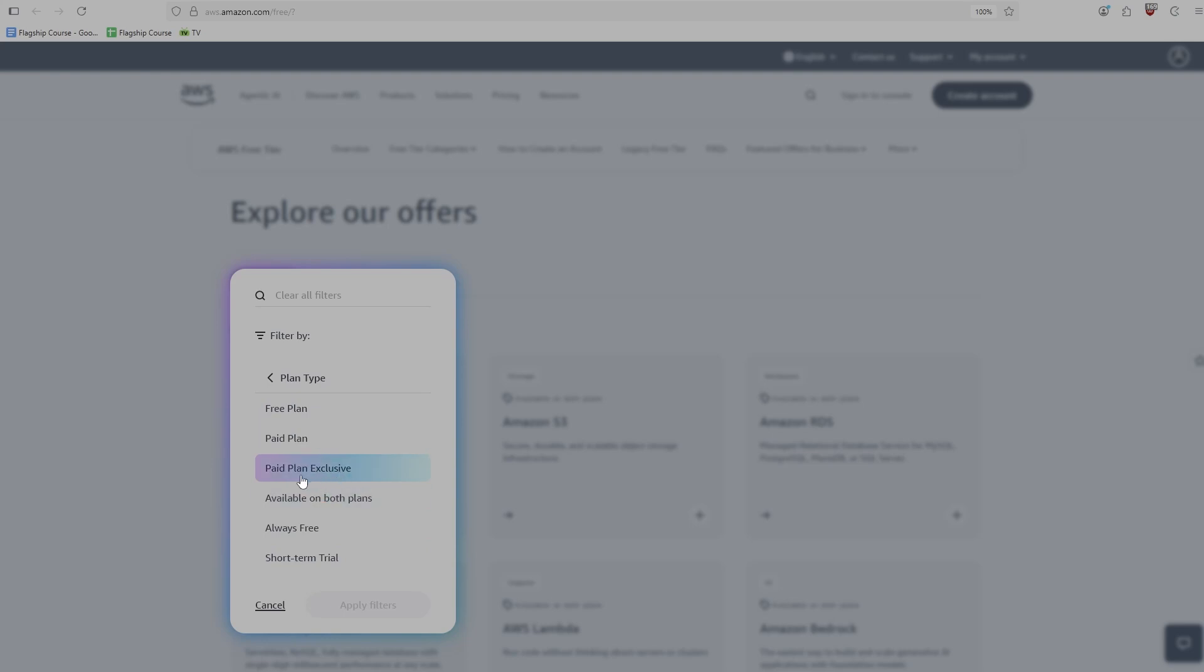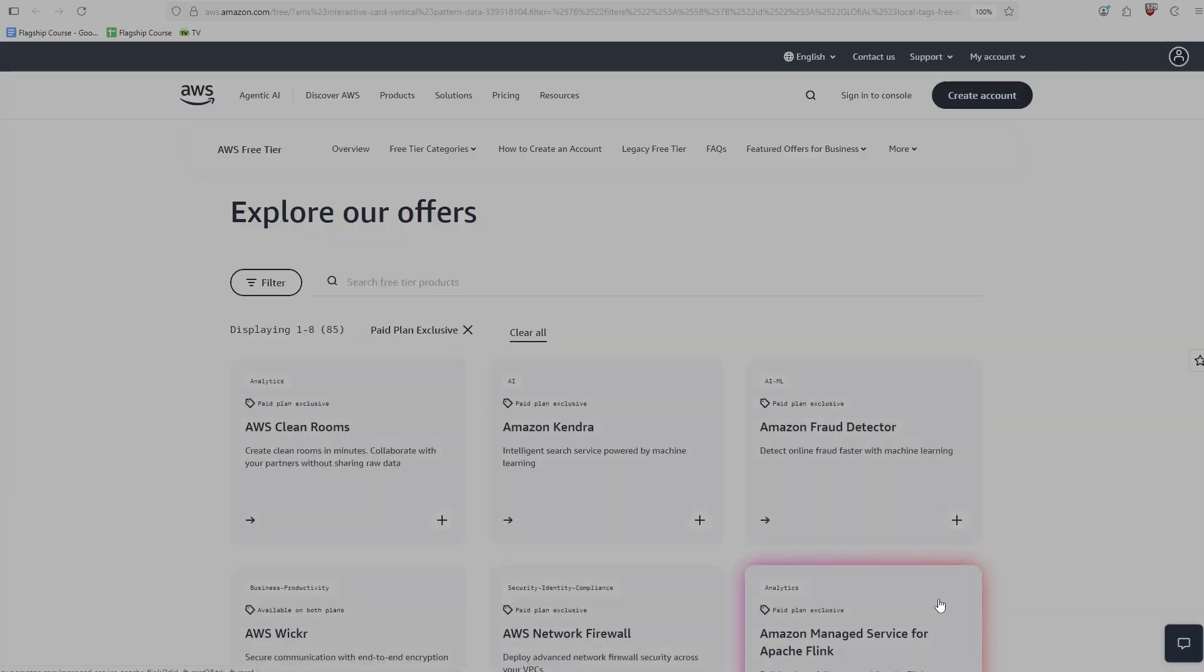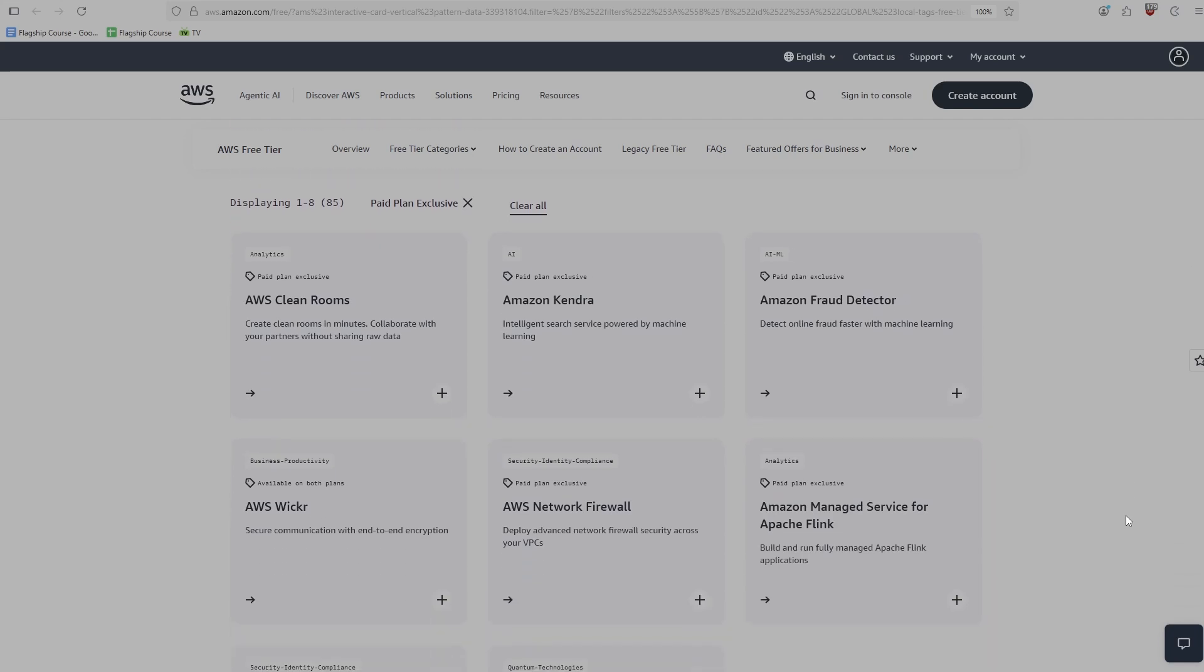But what's useful here is paid plan exclusive. So this is the stuff that you get exclusively if you're on paid plans. In other words, what do you not get if you're on free plan. So if we click on this, you're going to see these are a bunch of kind of cool services, but stuff that I don't really use and don't really know of many people who use.